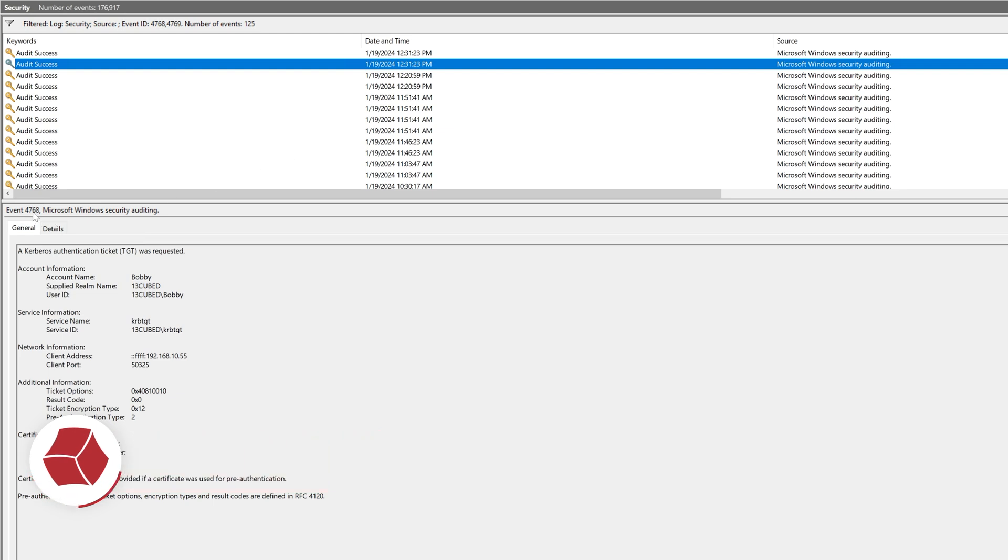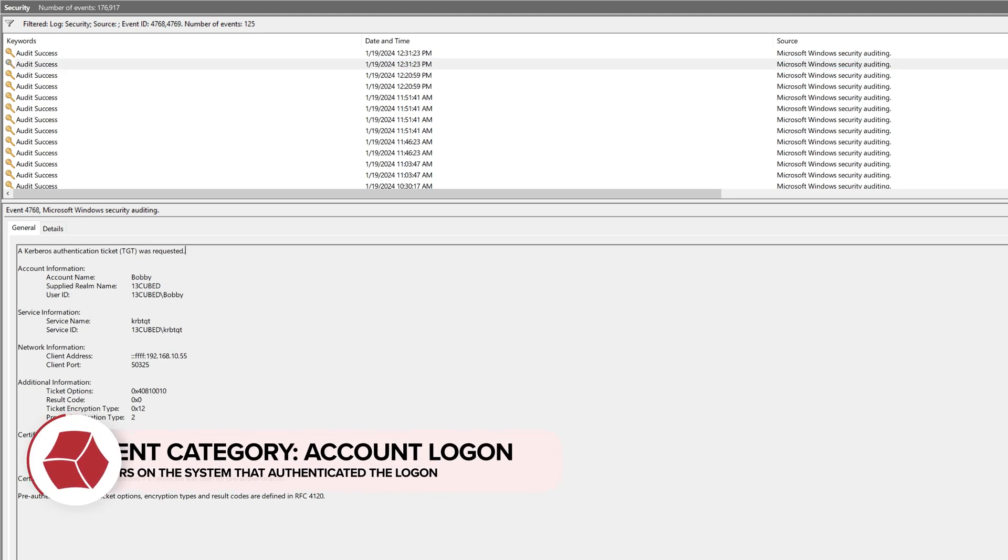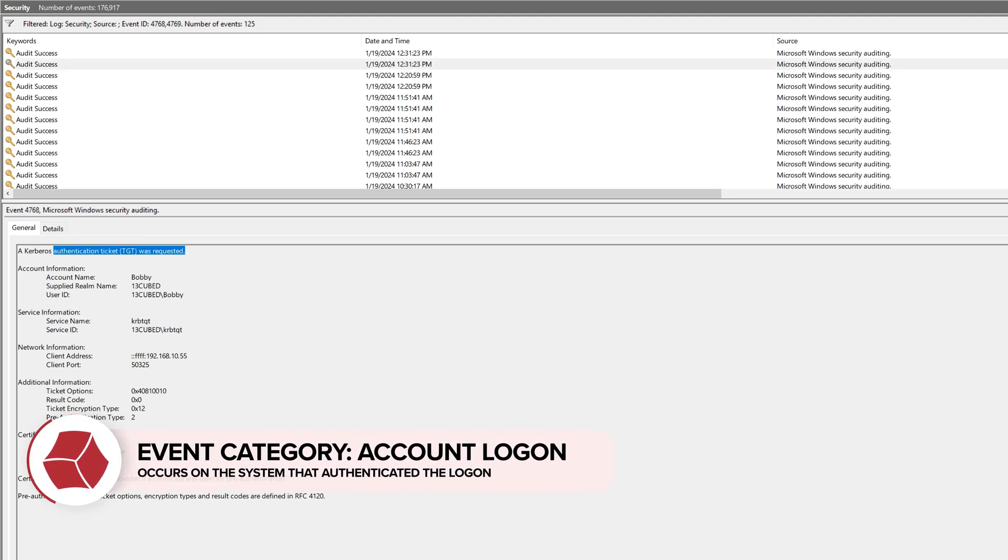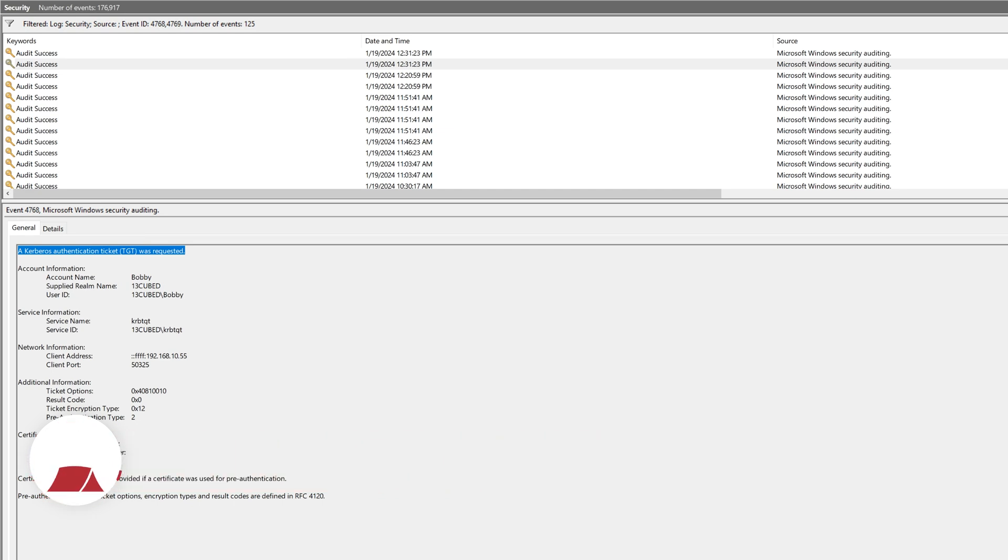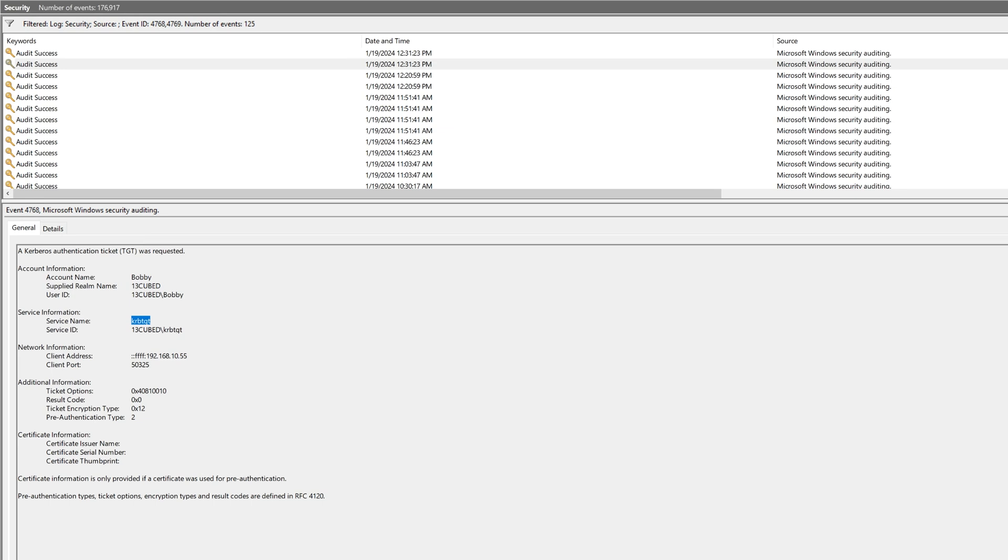We've got a 4768 within security, which says a Kerberos authentication ticket, TGT, which is a ticket granting ticket, was requested. Now let's take a look at the information we have here. The actual account name says Bobby. The user ID is 13cubed slash Bobby. The service name is Kerbtgt, which is expected. The client IP address is indeed the IP associated with Win11 test VM, which is the 192.168.10.55 address. And that makes sense, right? Because that's indeed what we would expect to see on the actual device performing the authentication.